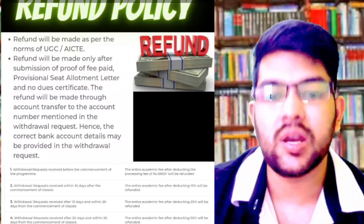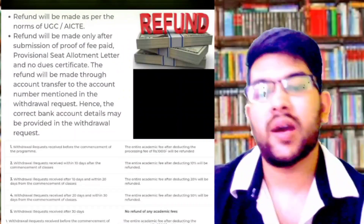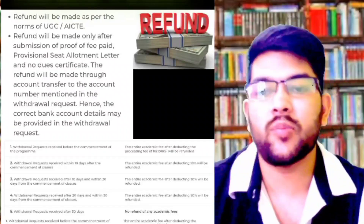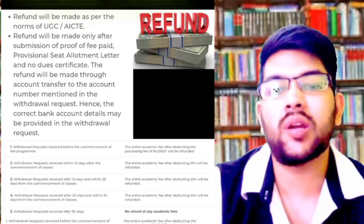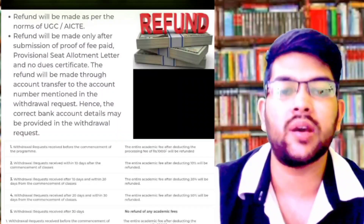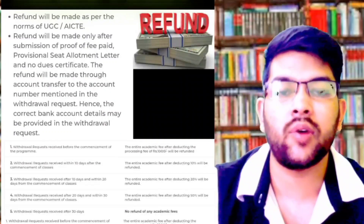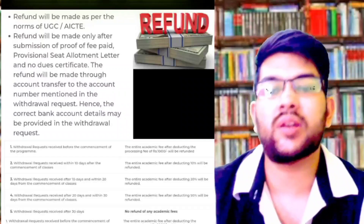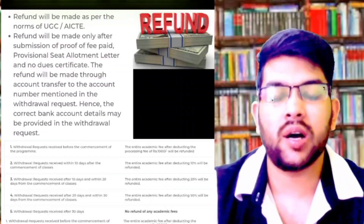There are two types of refund policy: first is for the other three campuses, and second is for Coimbatore campus. For the other campuses, the first policy says that if you submit a withdrawal request before the commencement of the program — before classes start — they will refund all your money by deducting only ₹1000 as a processing fee. If you request within 10 days after commencement of classes, they will provide a refund by deducting 10 percent.